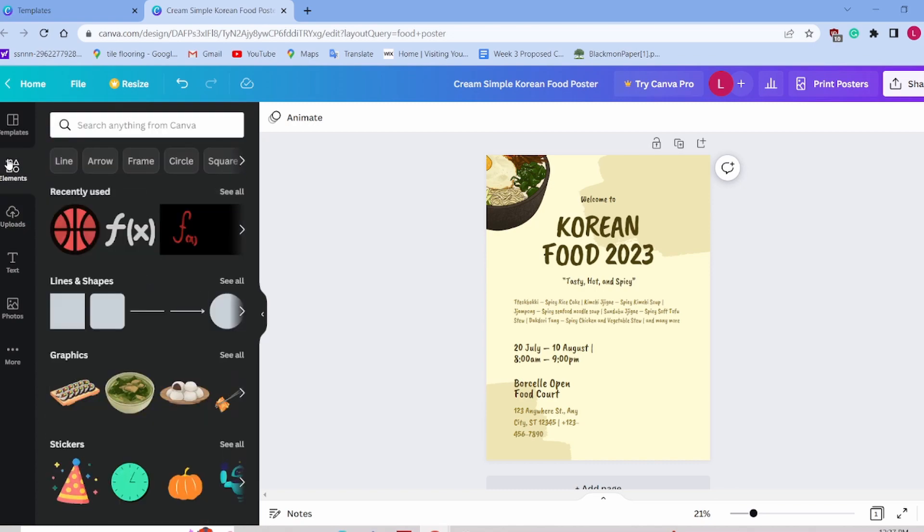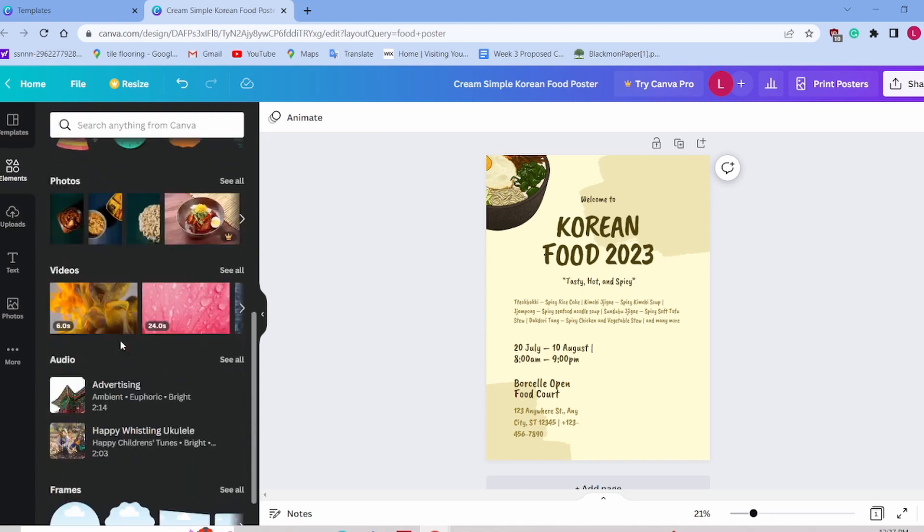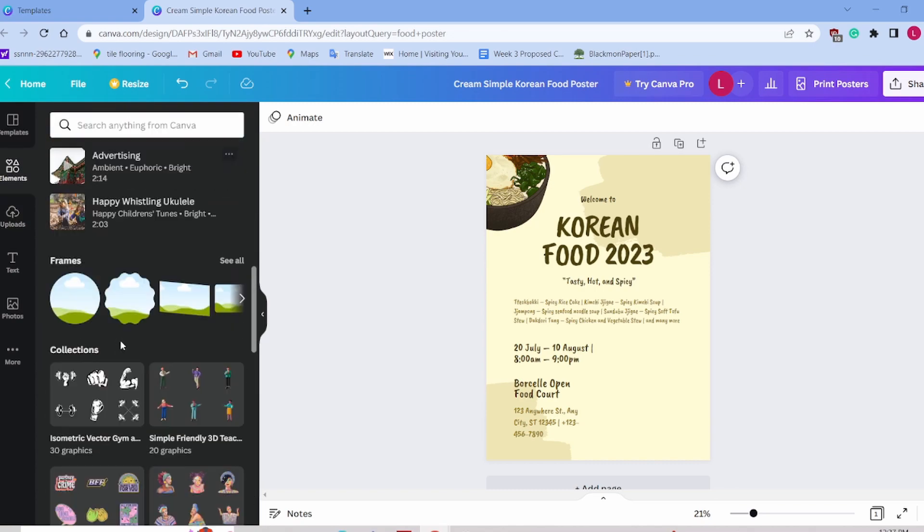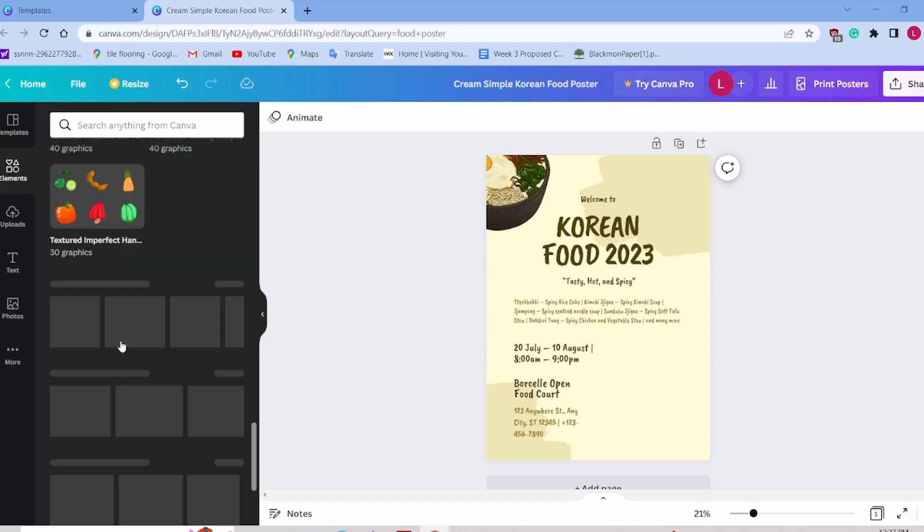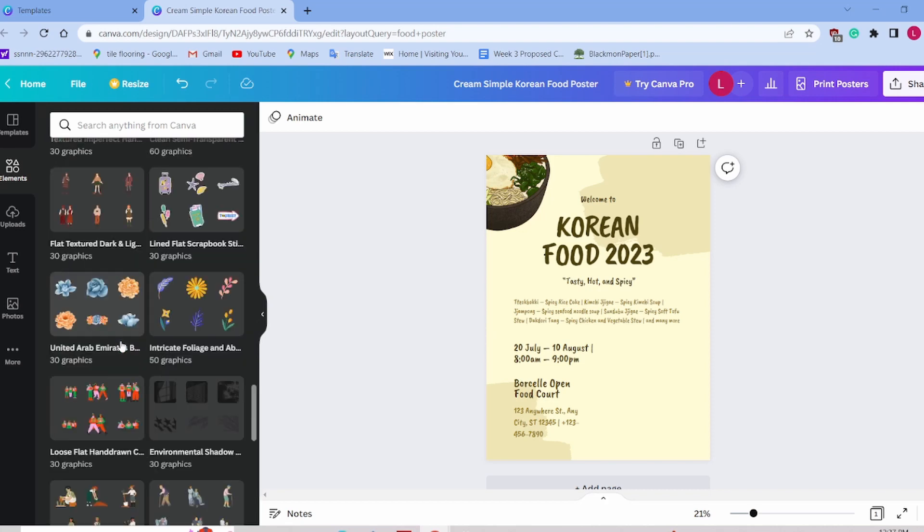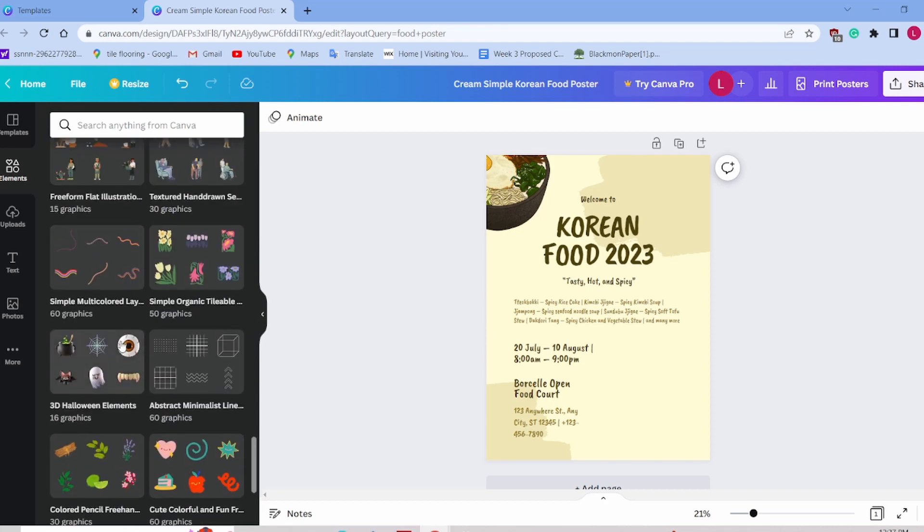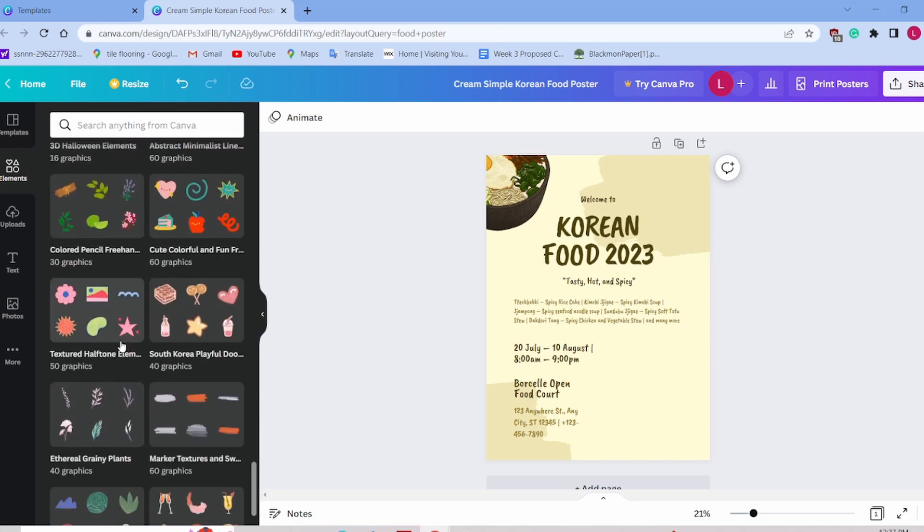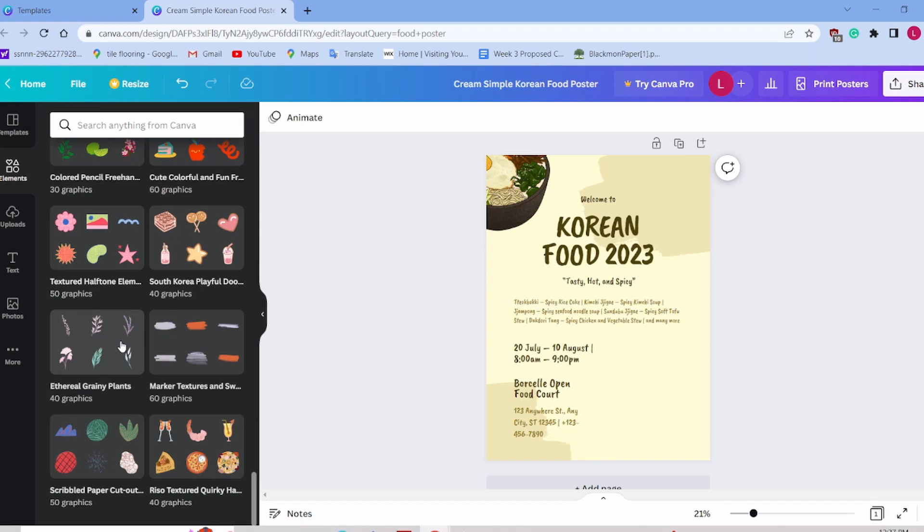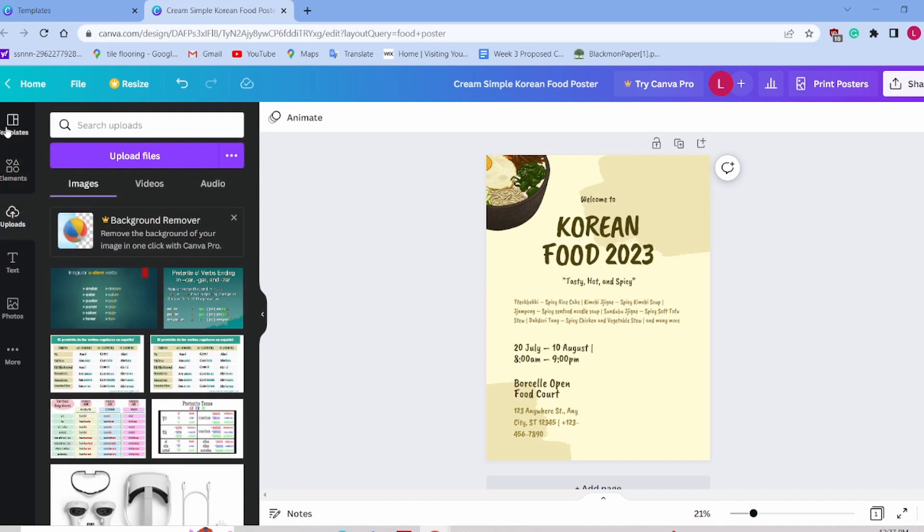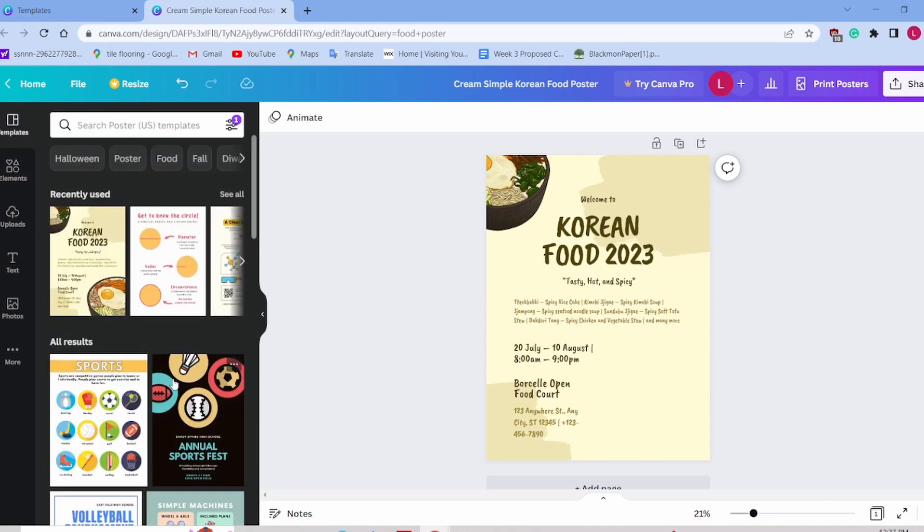You can change certain elements here. Now remember, if the element has a little crown on the bottom right, that's a premium element, and you won't be able to have access to it unless you have the premium product.